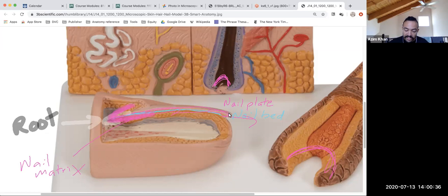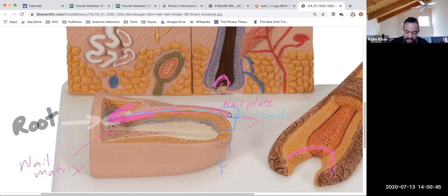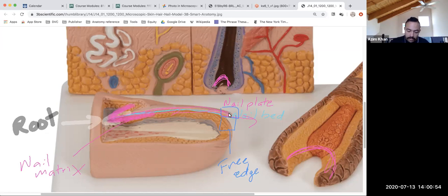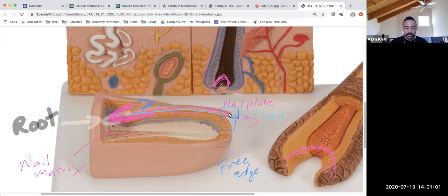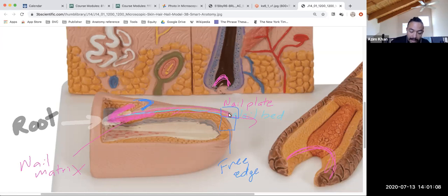The part of the nail that's hanging over — the part you would trim — that's the free edge. This protective part on the proximal part of your nail is called the eponychium.